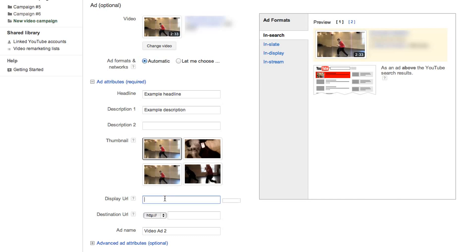Enter display and destination URLs. These are used to direct users to an appropriate landing page after clicking on your ad if you're using the TrueView InSlate or InStream formats.